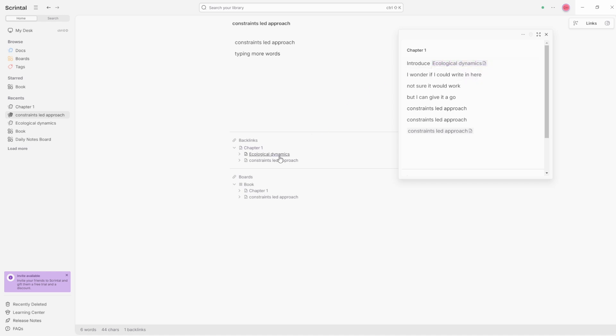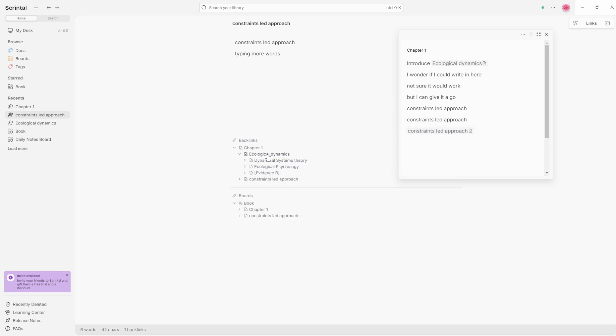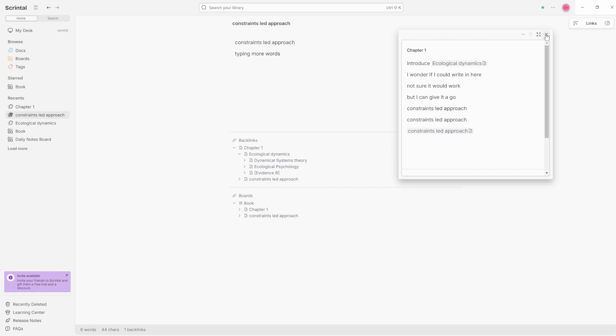So the chapter one is the ecological dynamics link, which is there and the constraints of the approach link. And I can then click on the down arrow and see in ecological dynamics, I've got those links. So I can explore the level of links inside of the doc without having to go to the doc. Hopefully that makes sense and I'm not speaking gobbledygook.